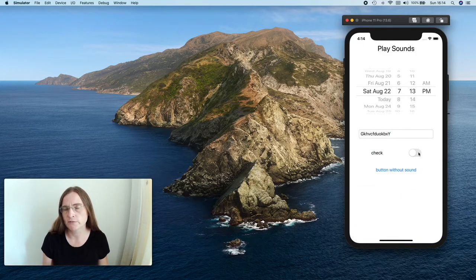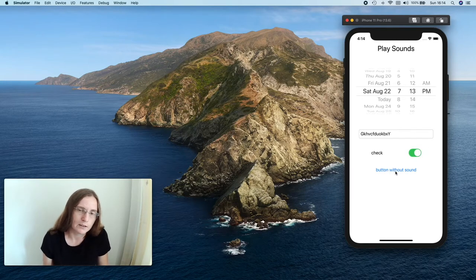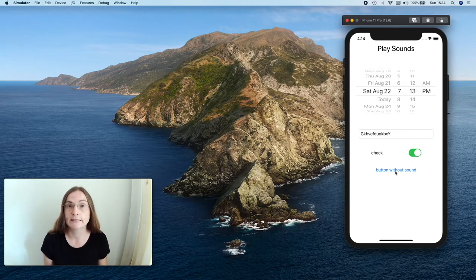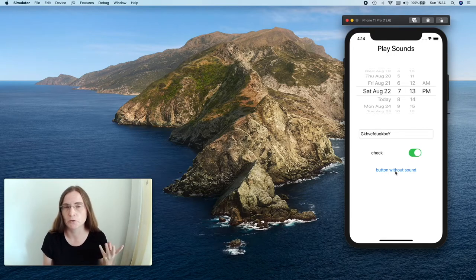Most of the elements don't produce any sound — for example, a checkbox or a button don't do any sound effects — but we still can integrate some sounds for these elements if we feel to use them.